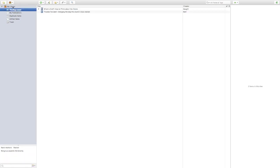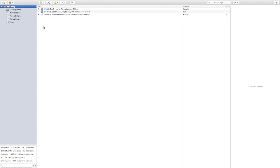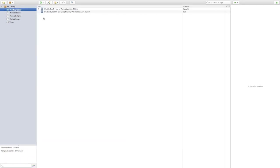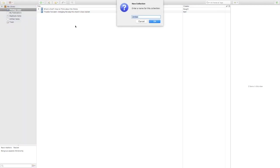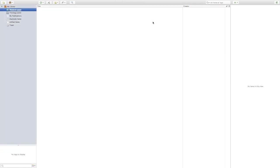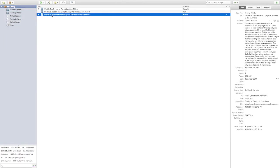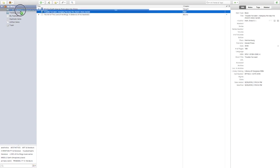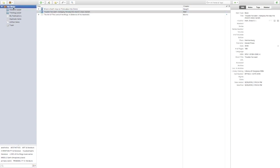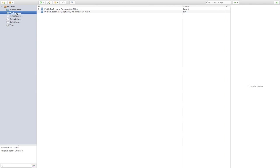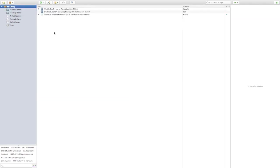After adding lots of resources to your library, instead of digging through it all you can look at things organized by topic. You can add multiple collections, and items can belong to multiple collections. For example, the book 'Trouble I've Seen' is in both collections I've created so far. You can organize items into as many collections as you'd like in whatever system makes sense to you.